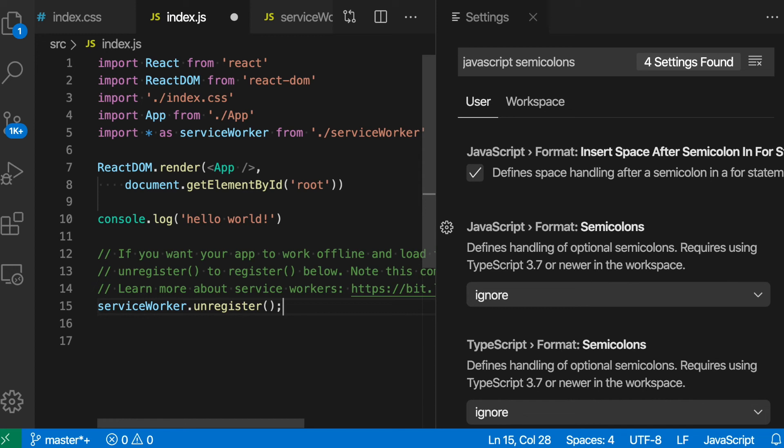So that is the JavaScript Format Semicolons option. Extensions such as Prettier or ESLint can also help you with this, and they can even alert you when you have a semicolon that shouldn't be there or when you're missing one.